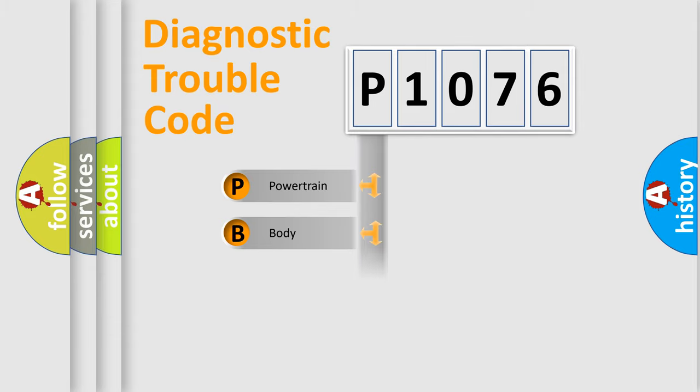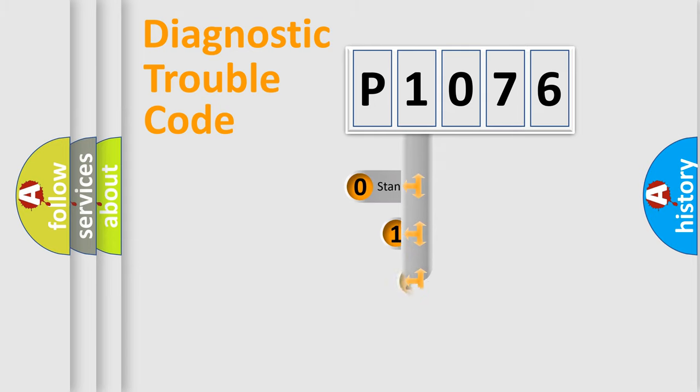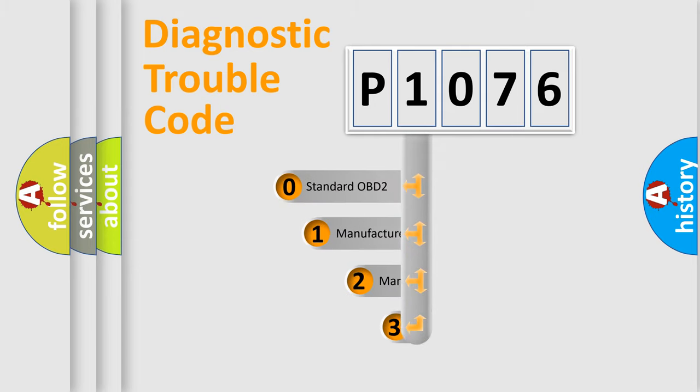Powertrain, body, chassis, network. This distribution is defined in the first character code.